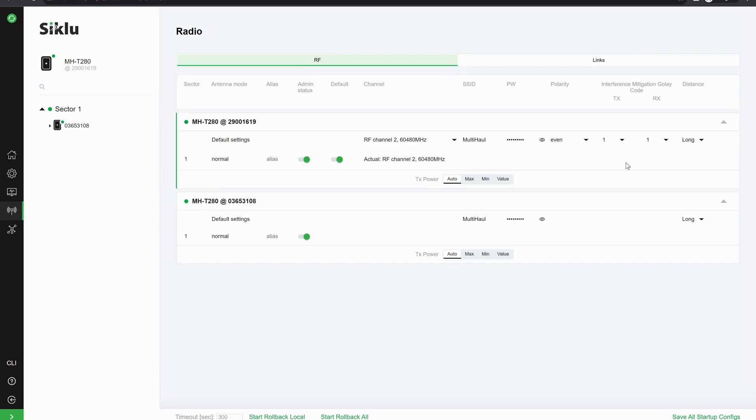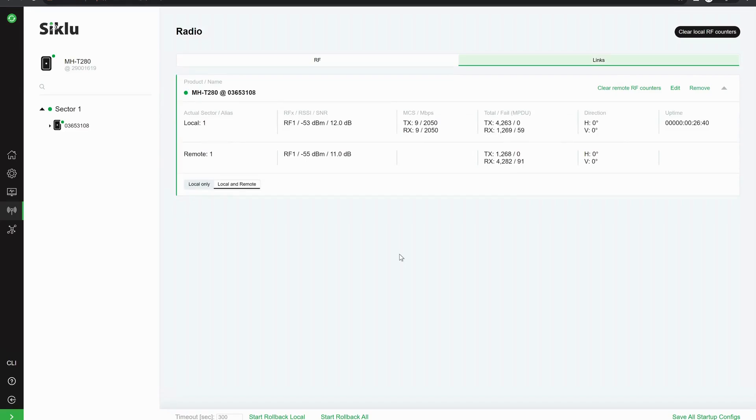If you go to links, you can see the link in here. This is only for the local node, but you can also go to the local and remote and you can see the details for both of those.